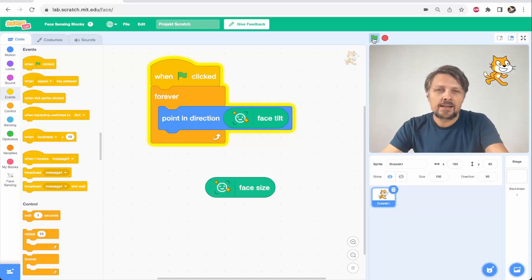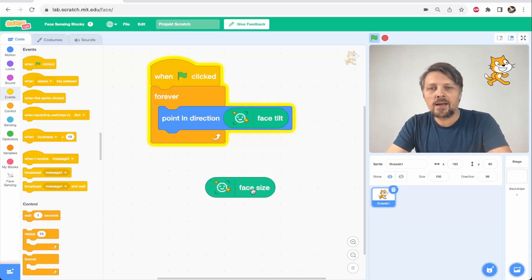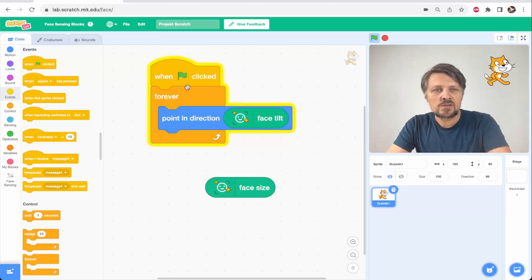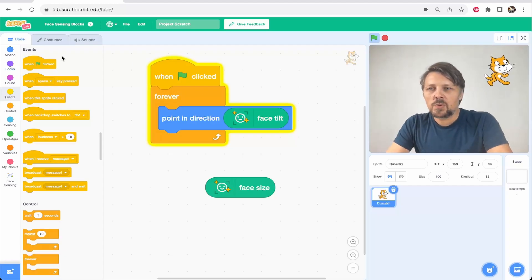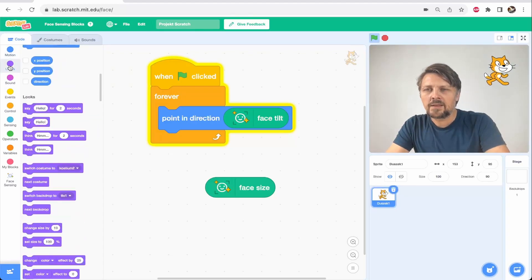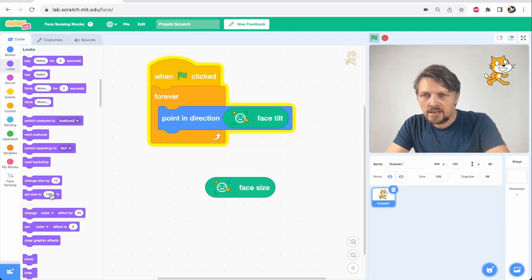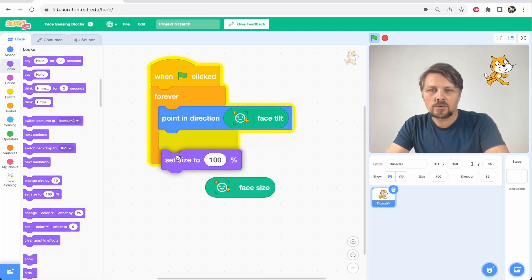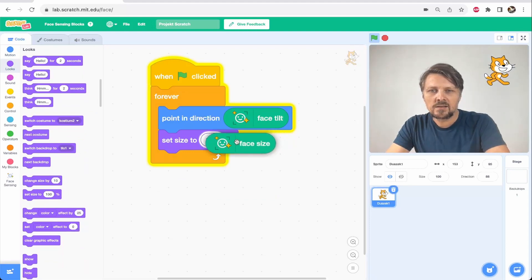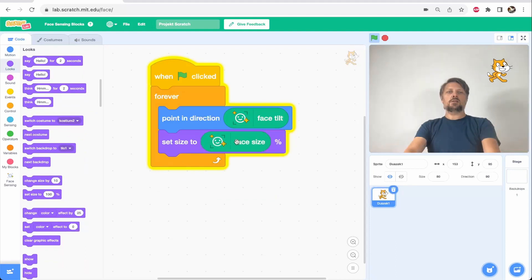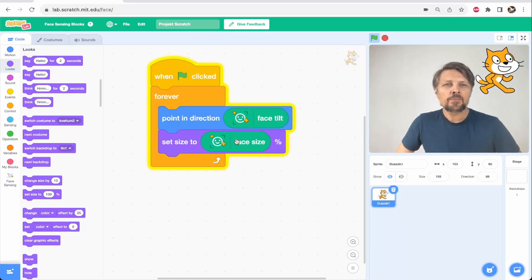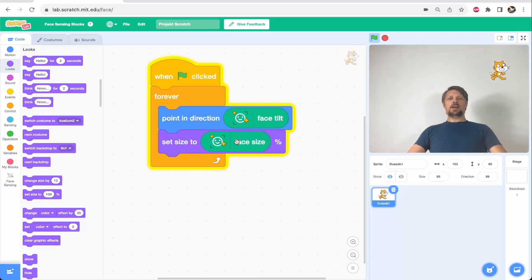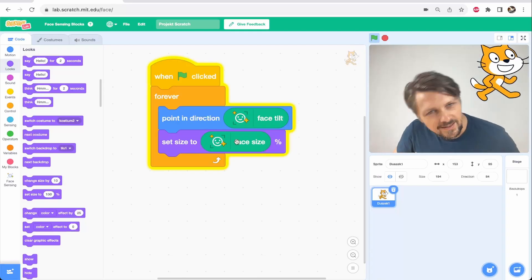And in the same way I could apply my face size to the size of this cat sprite. So if I take looks and set size to face size, the cat size will change accordingly to the size of my face in the camera.